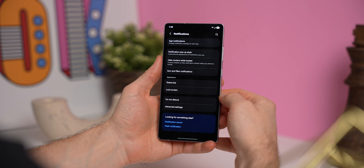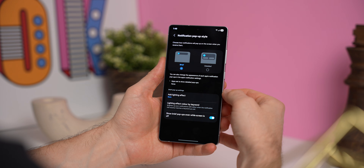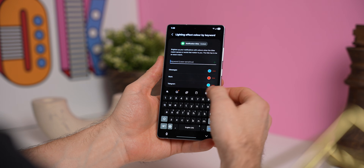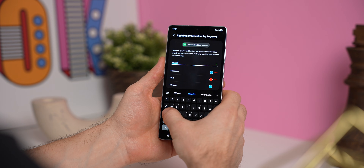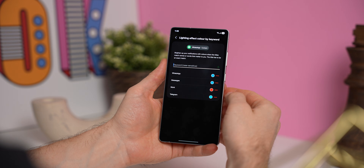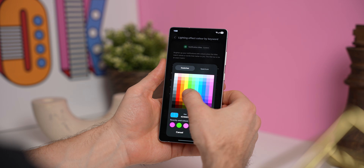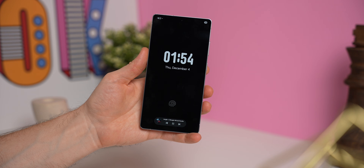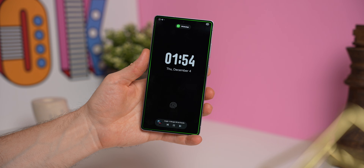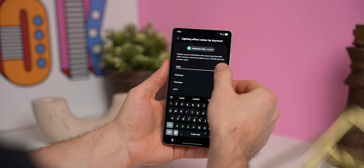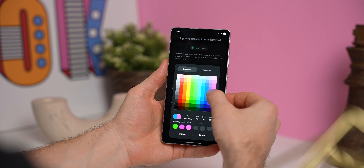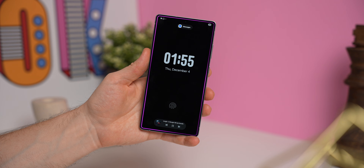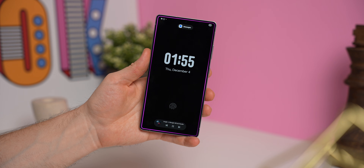If you go into your notification settings and select notification pop-up style, there's an option for lighting effect color by keyword where you can create custom animation colors depending on the notification or contact. So you can type WhatsApp and create a custom color — I like to set it to the app's color, so WhatsApp gets green. Anytime you get a WhatsApp message, the notification animation will be green. You can also set this up for individual contacts, so no matter which app they message you from, the animation matches that contact's color.